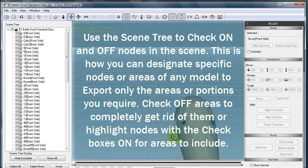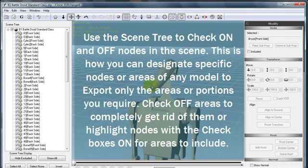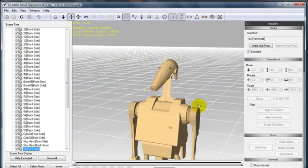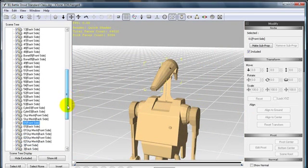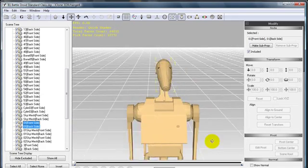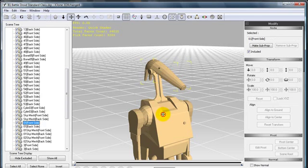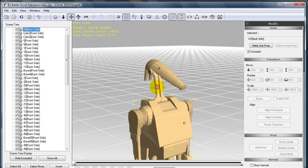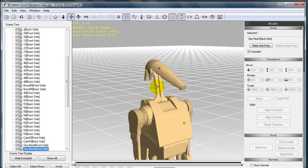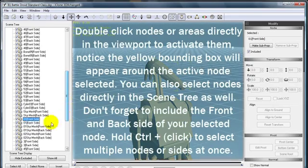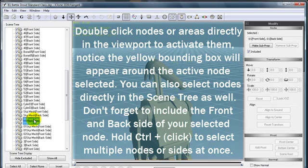For this example, I'm going to modify the head, neck, and torso and export those quickly into iClone. I can do that by double clicking the node that I wish to designate such as the neck or the head, and then making sure that I have both the front and back side of that node selected here in the Scene Tree by holding Control plus click.